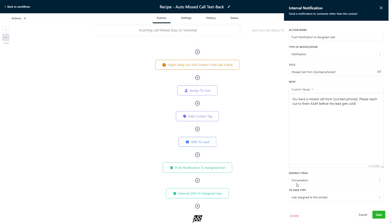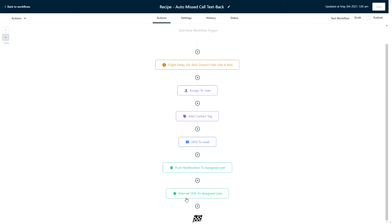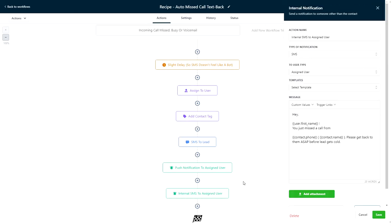They can quickly see if the caller has replied to the text messages above before they call them back. Lastly, we have a redundant step which is an SMS notification also set to go to the assigned user, notifying them of the missed call.